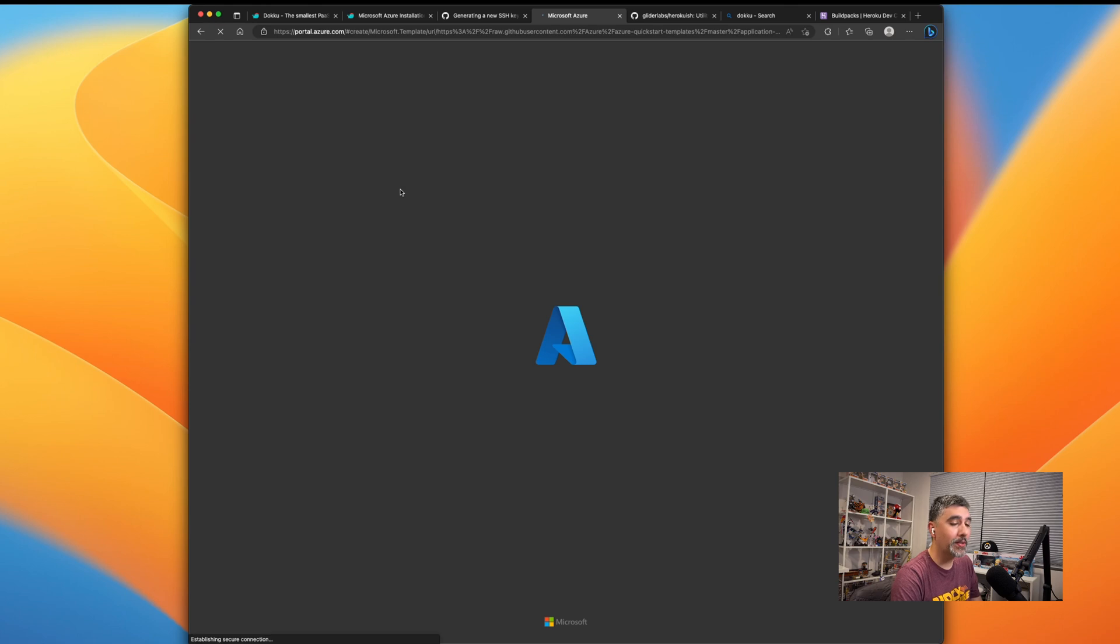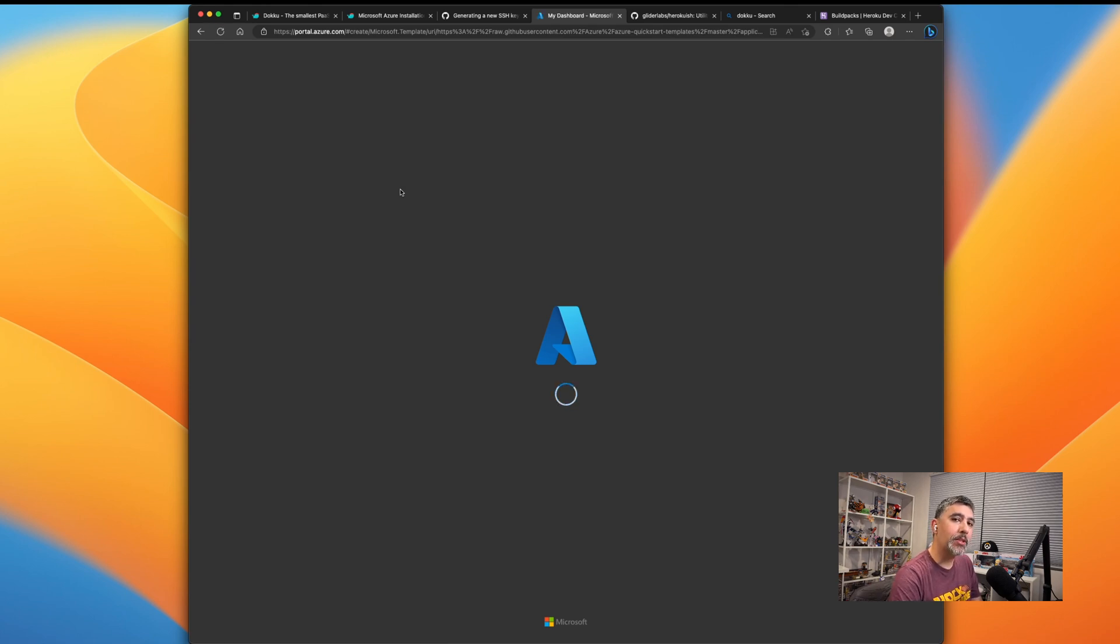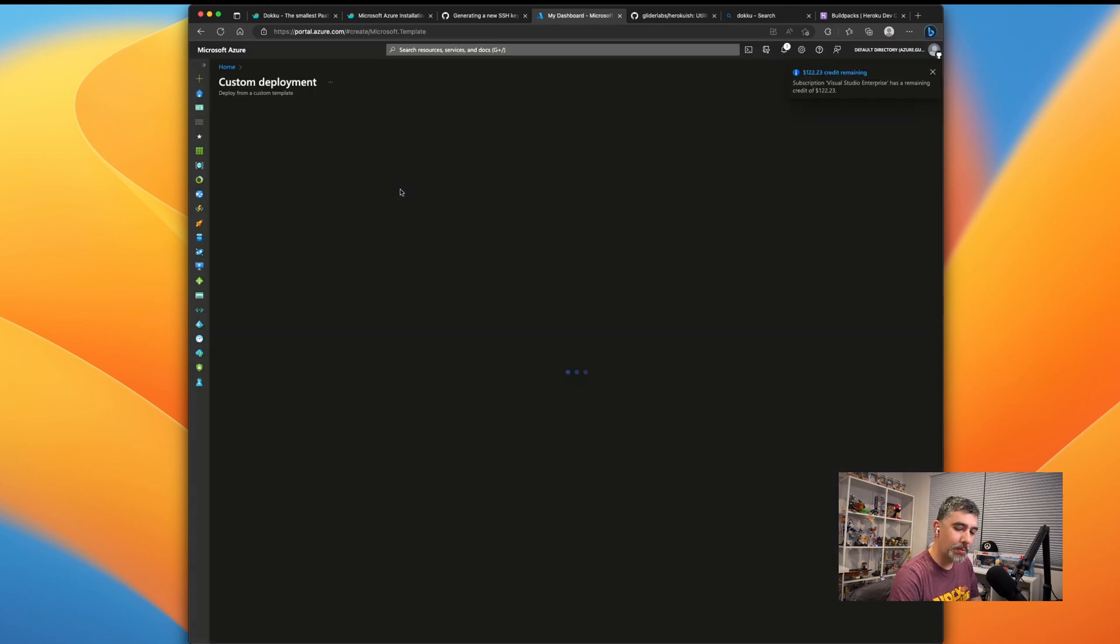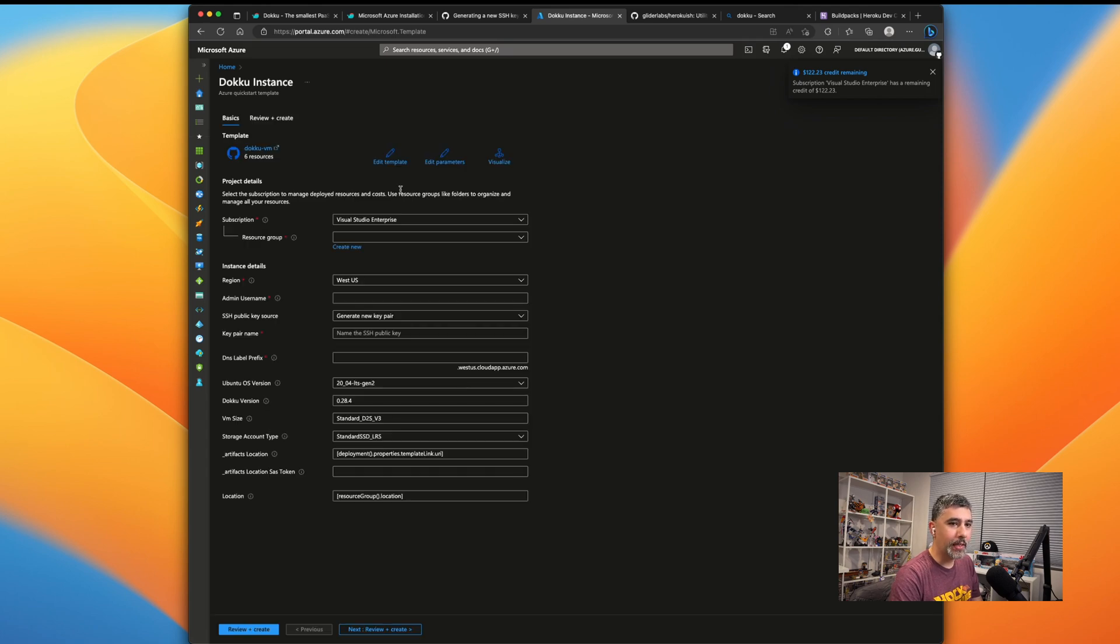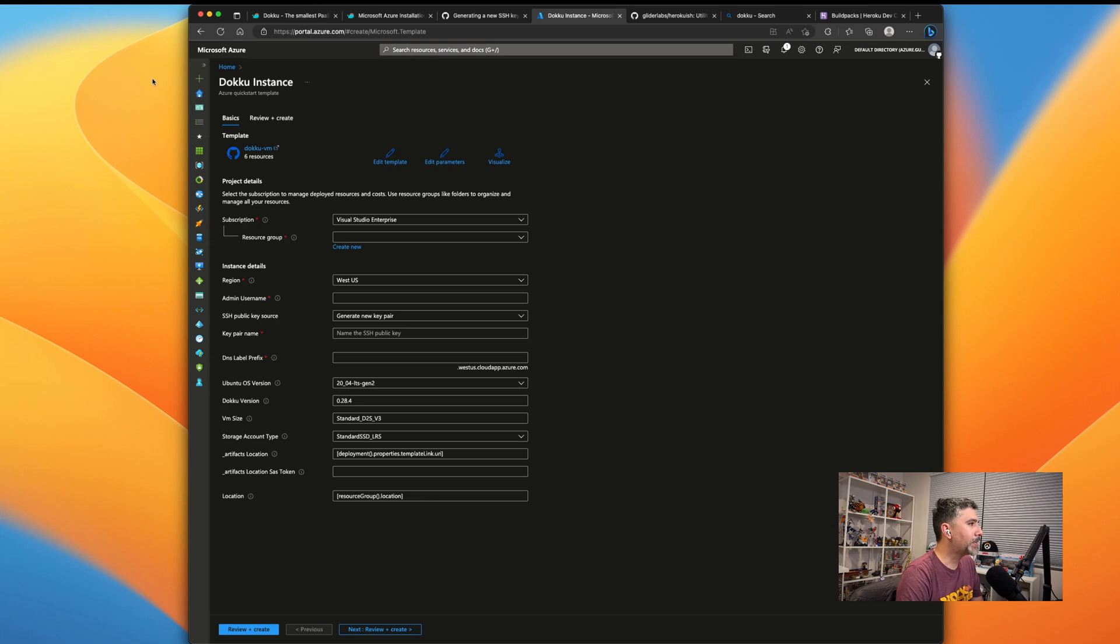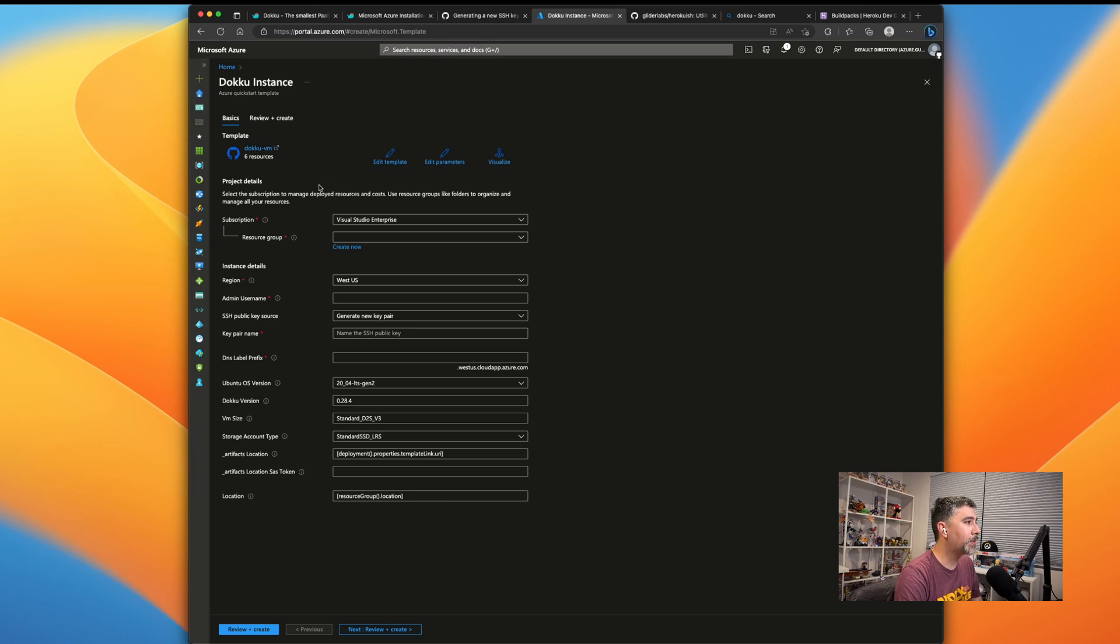For obvious reasons, you'll need an Azure account. Make sure to set that up. Make sure to set up a subscription where your billing is set up so you can go through this process. Once you have this all set up, you'll be taken to a page that already has all the configurations for all the dependencies for your Dokku services. It's going to create six resources and luckily we don't have to worry about much of the configuration.